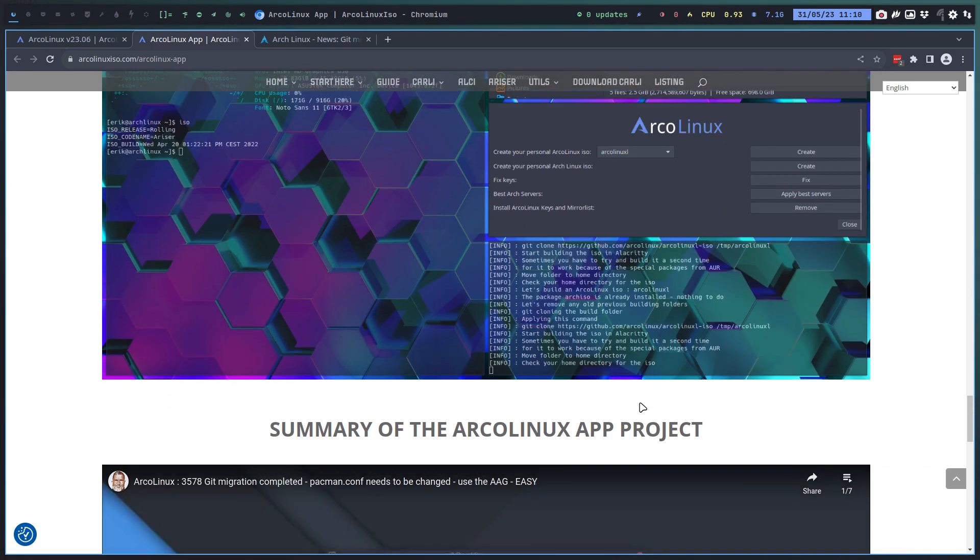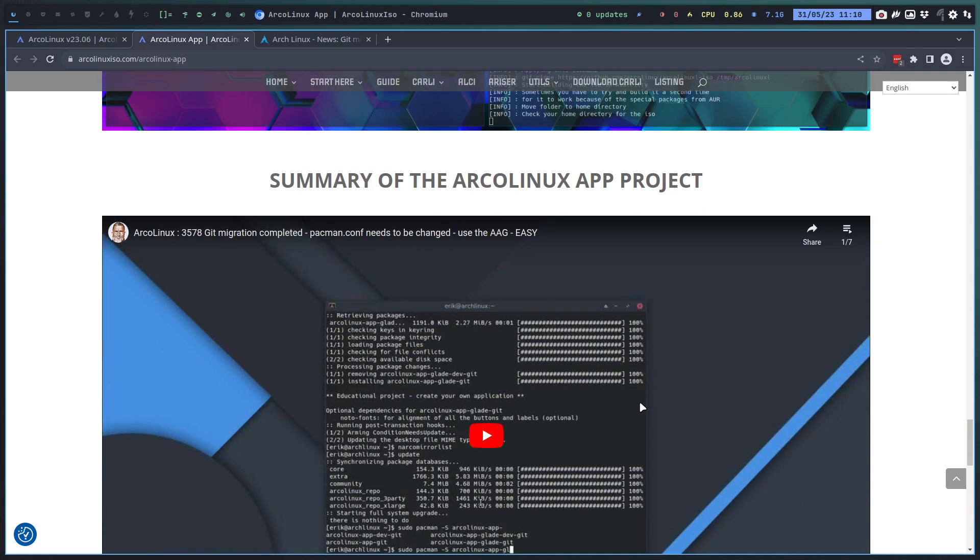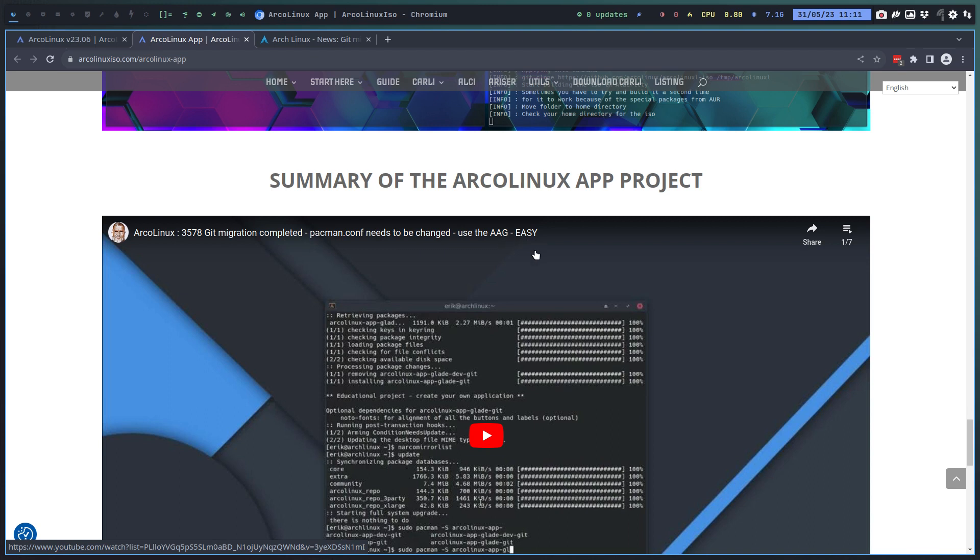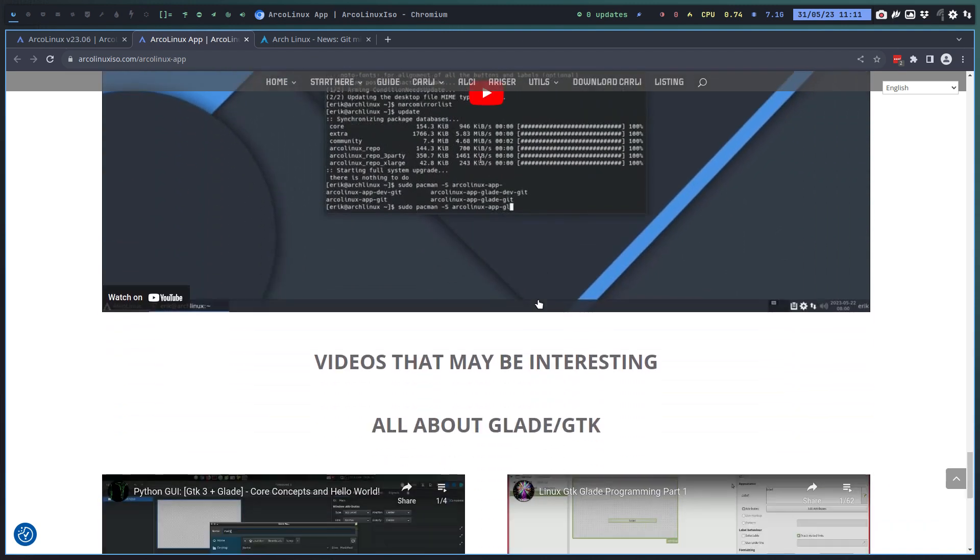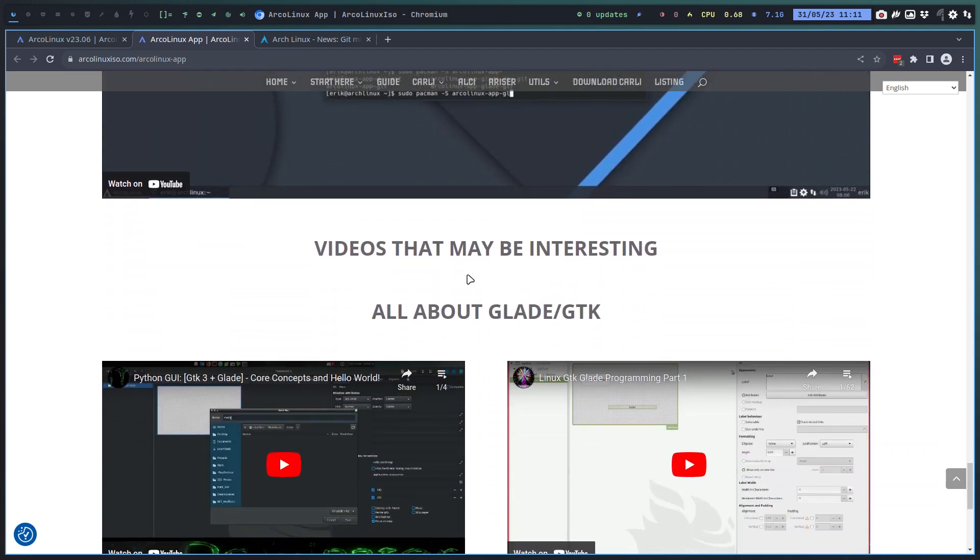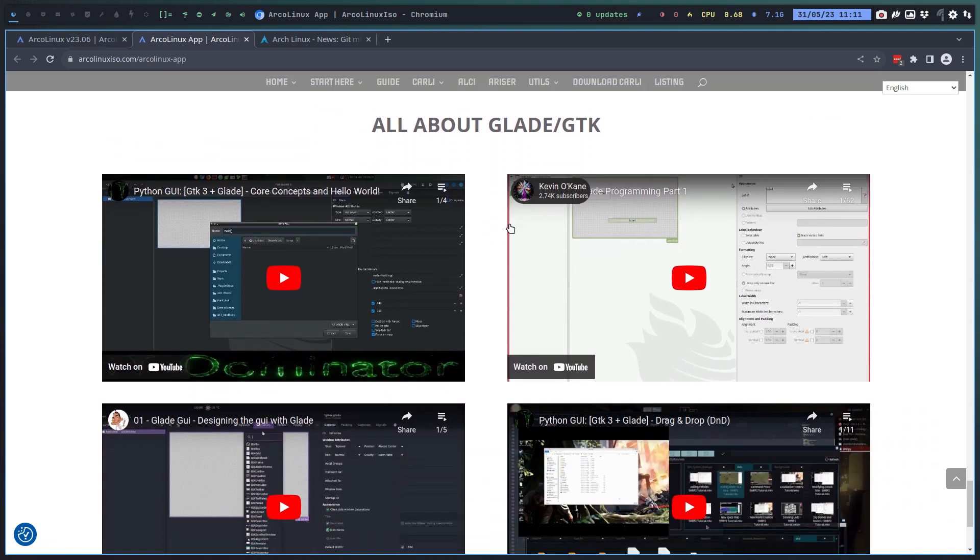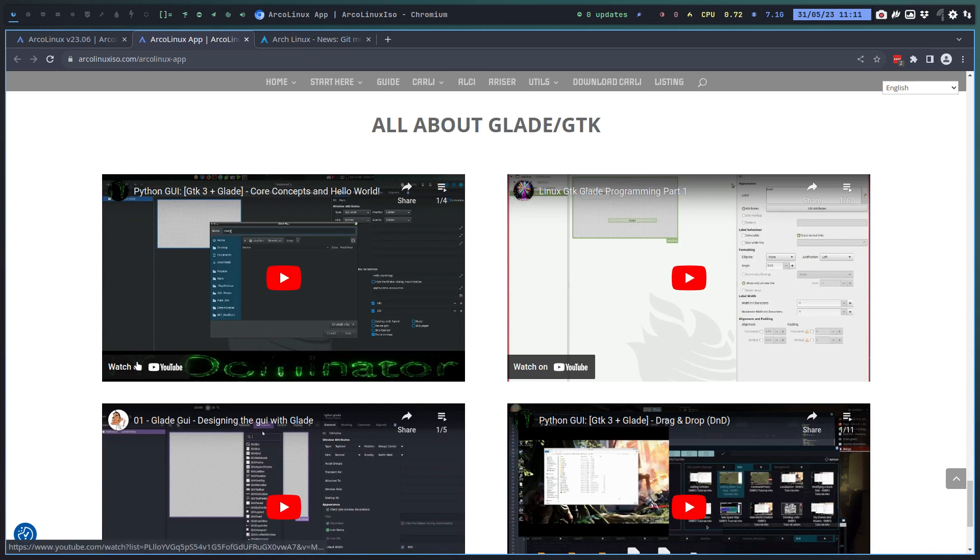Git migration completed and also about the pacman.conf some information because it's all linked to each other. Pacman.conf is the core file of your operating system - it needs to be correct. Here, all things about Glade and GTK. So where did I get my knowledge? Here, here.